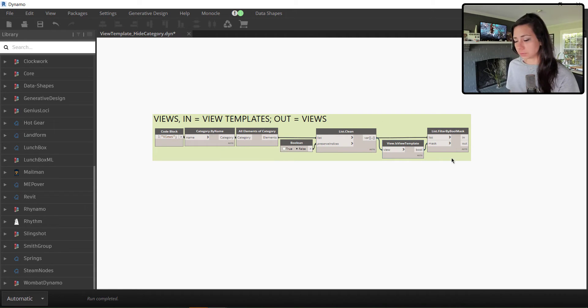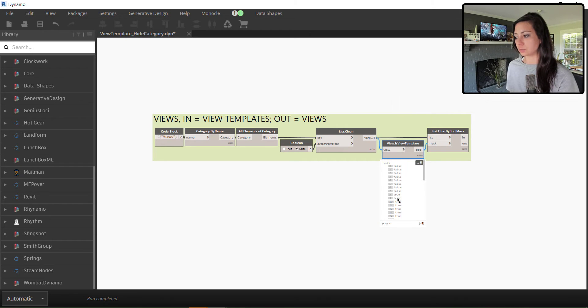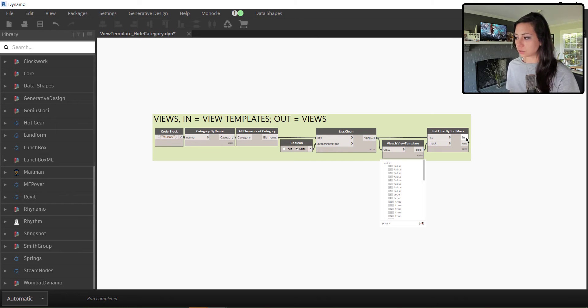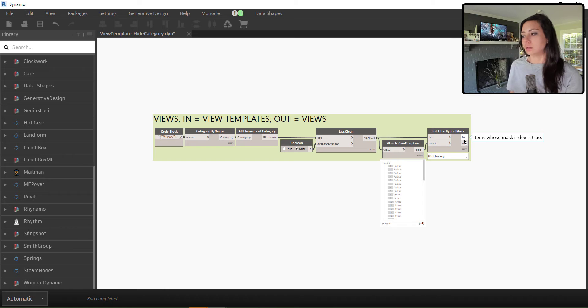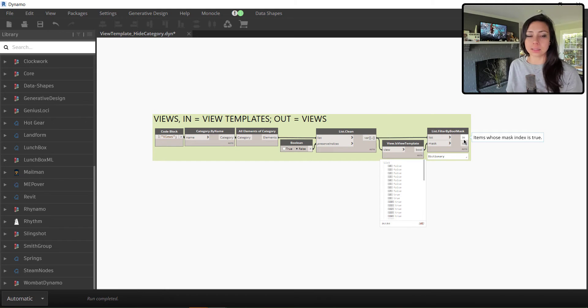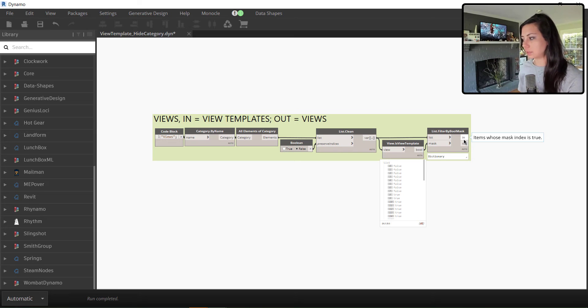Then ask our list that has been cleaned whether those items in the list are view templates. Then filter that list by that list of booleans, whether it's a view template or not, true or false. So in this case, we actually want to work with the in list, the view templates. Is it a view template? True. Yes, it's a view template. So we want to work with that in list here.